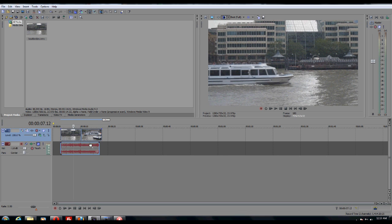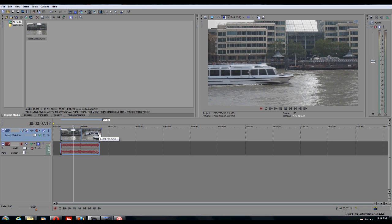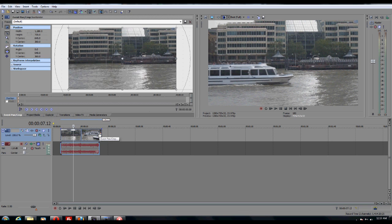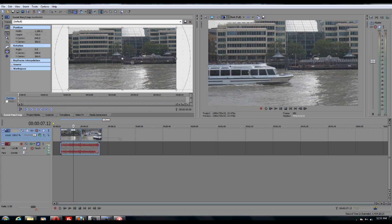Basically, what you want to do is click this icon right here. This is the crop icon. Just click that and you now have this edit window that pops up.